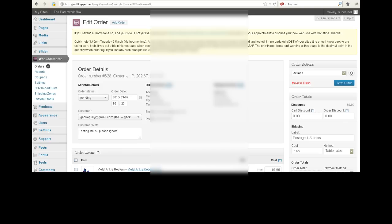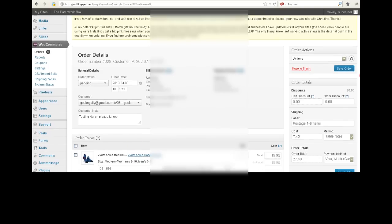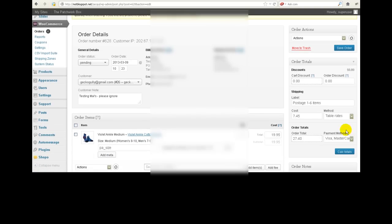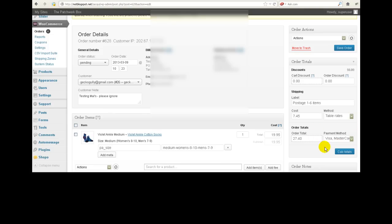When you get an order, you'll be able to see the order details, and if you scroll down a little bit, you'll see here the payment method.